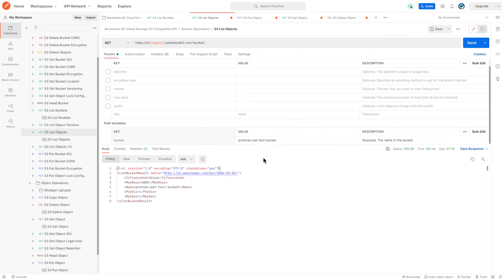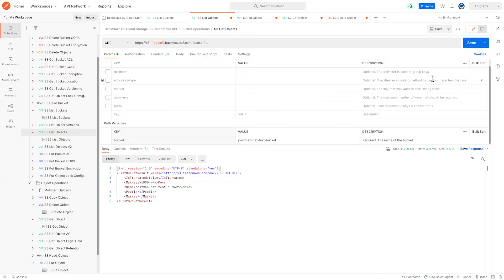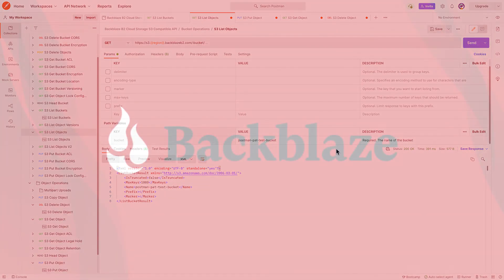Feel free to access the S3 compatible API documentation and to run it in Postman if you would like to get a deeper understanding of Backblaze B2's S3 compatible API.